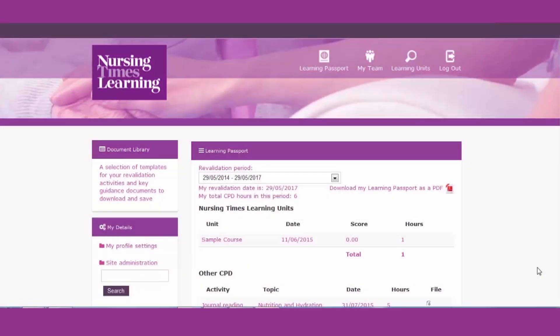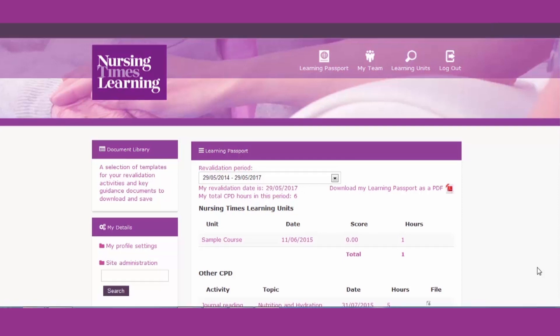Welcome to Nursing Times Learning. Your learning passport is where you can store all your CPD and revalidation activities. This has been tailored to the Nursing and Midwifery Council requirements to help you submit your evidence to your line manager or the NMC should they request it.